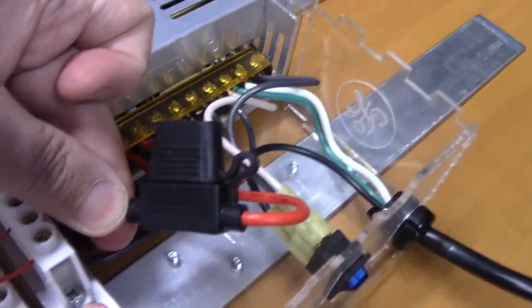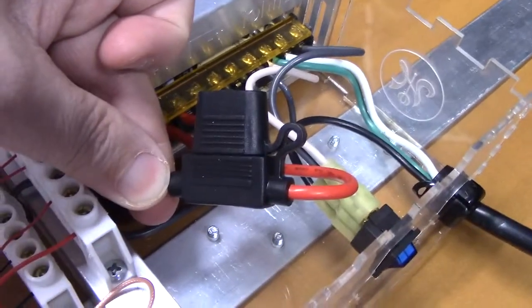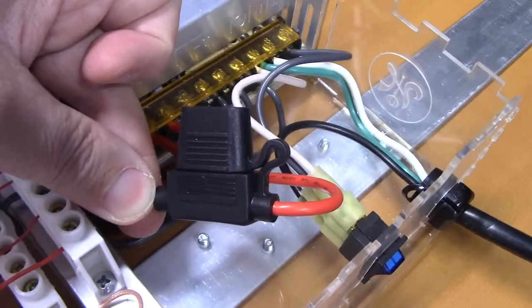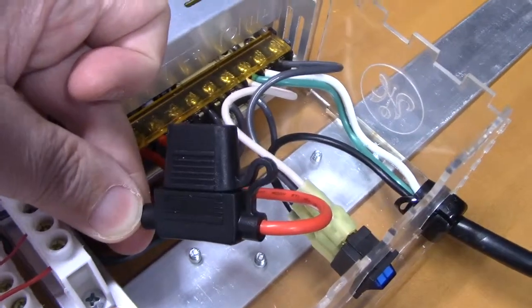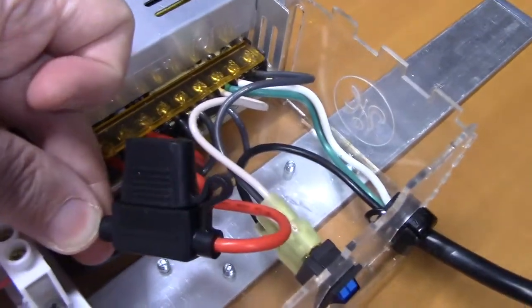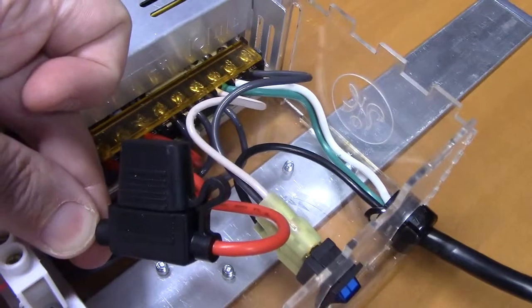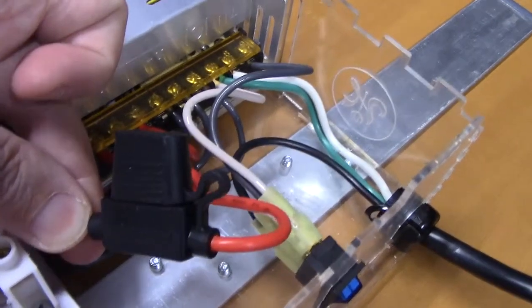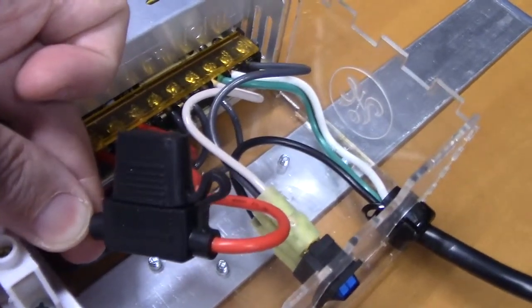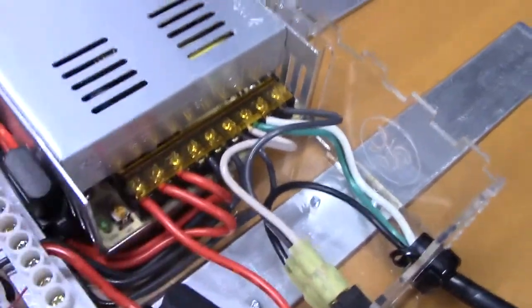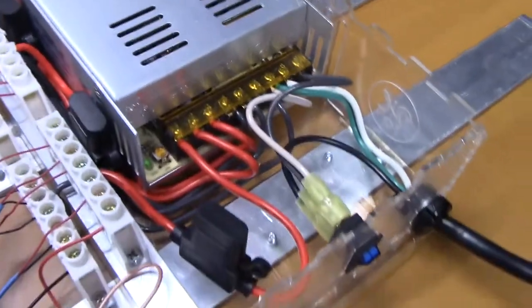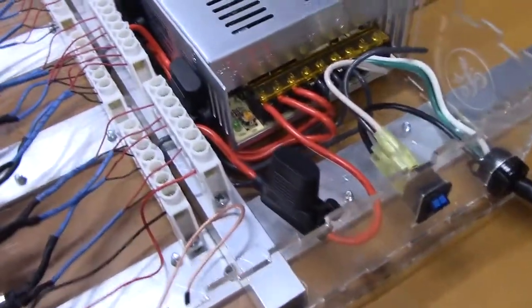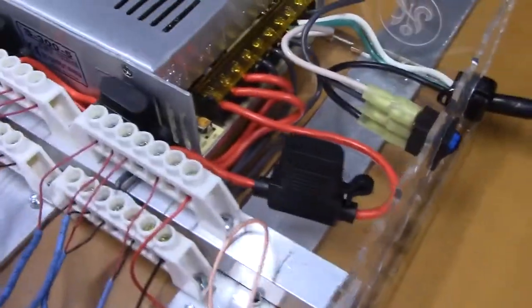Each of the positive voltage terminals is connected to one of these inline fuses. There are 20-amp fuses so that if there's a power surge, those should blow and protect the rest of the project. Then those wires go into these power bars.